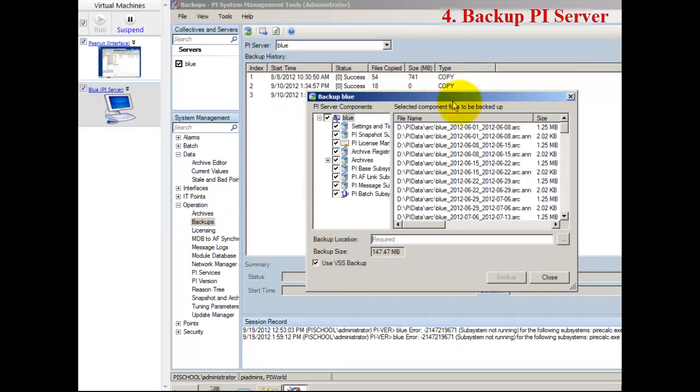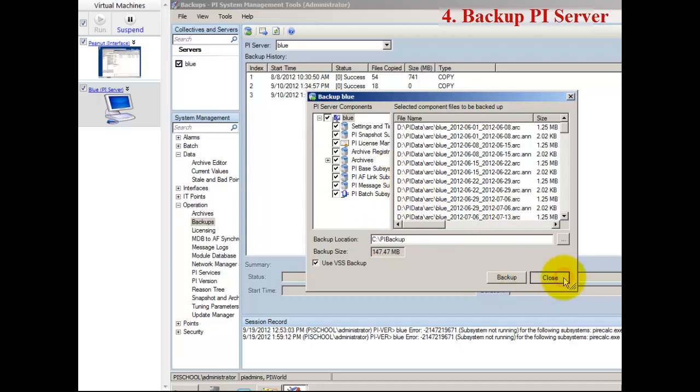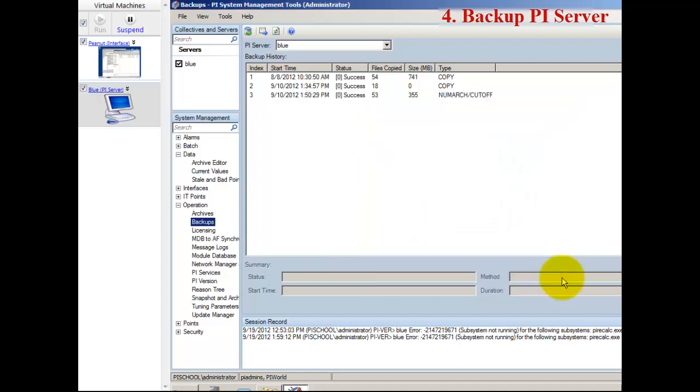Now the next step is you want to take a backup before you do any backfilling. Do a full backup of your PI Server before you do a backfill operation. That's important.